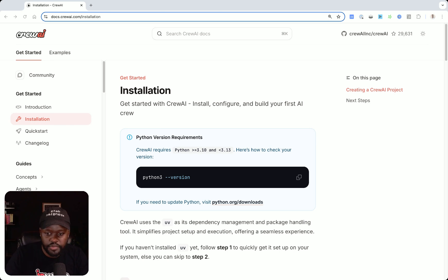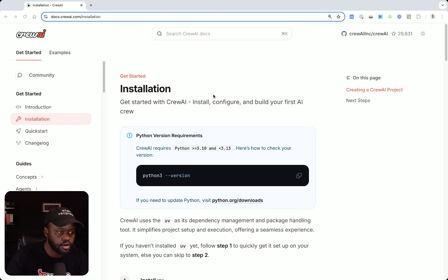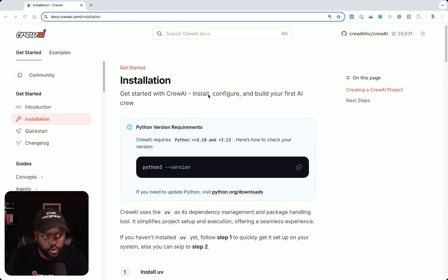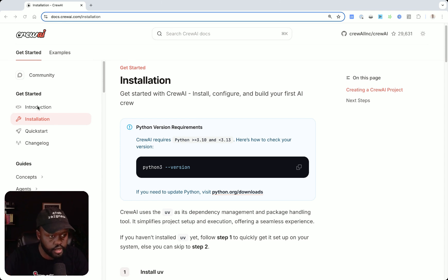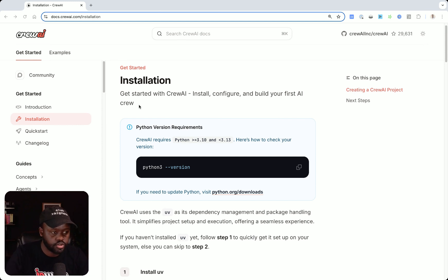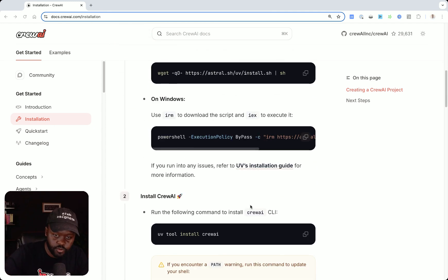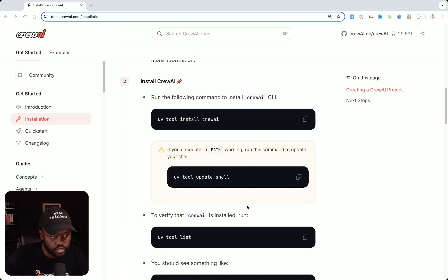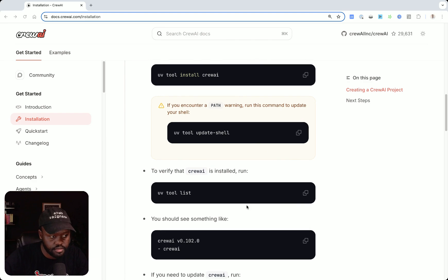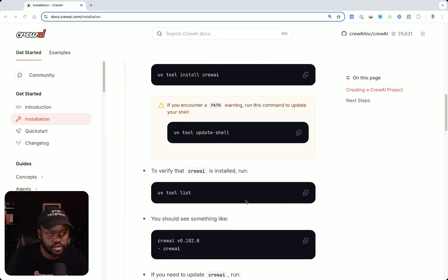Before we get started, I just want to note something for you. We'll be following this tutorial based off our documentation at docs.crewai.com. So if you go there, you'll be able to find all the information on introduction to Crew AI, installation, and quick start as well. So we'll be following the examples in there. You can follow along or just watch my video first and then do the tutorial afterwards following that same structure.